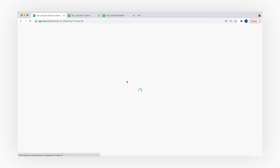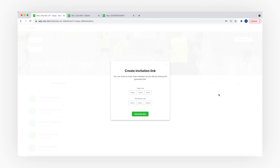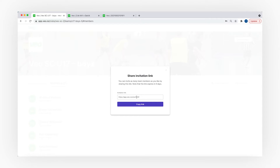By pressing on the team you also have a button called 'Add New Members'. There are two ways of inviting your players. You can either do it via bulk link — you will just need to choose the role and permission role you would like your players to have, then copy and paste the link, send it to them in an email, and they will be able to join the team.